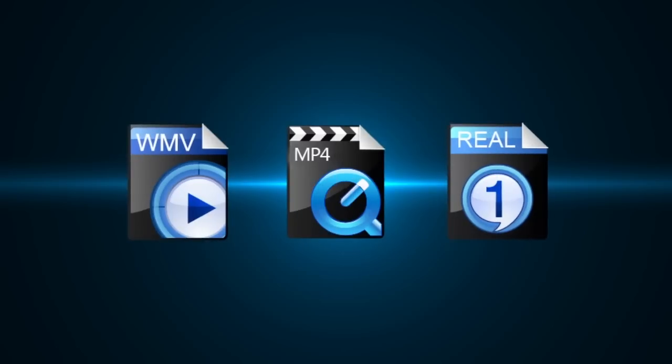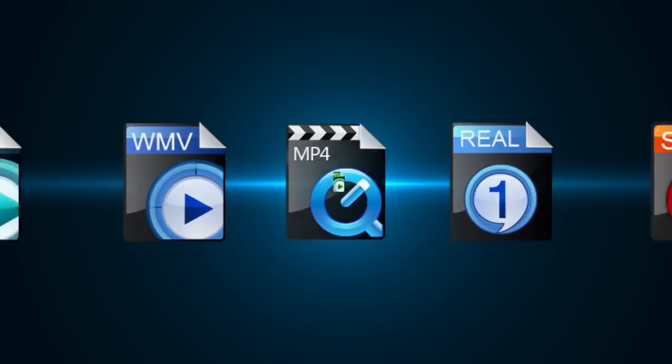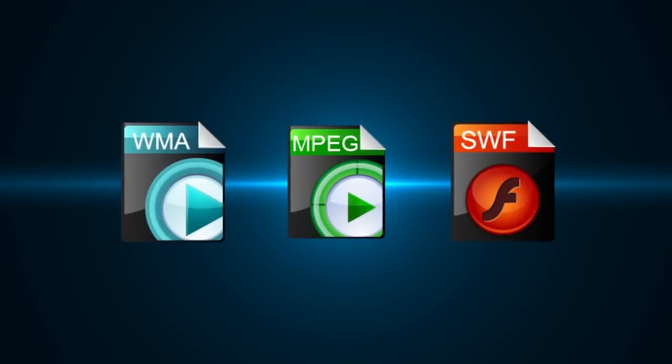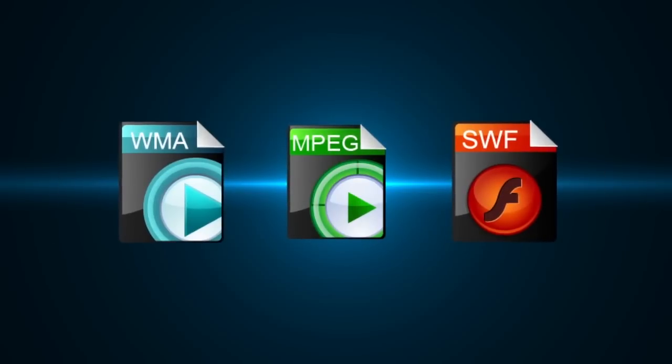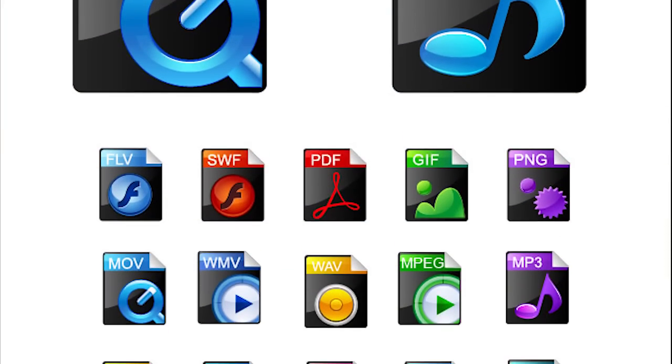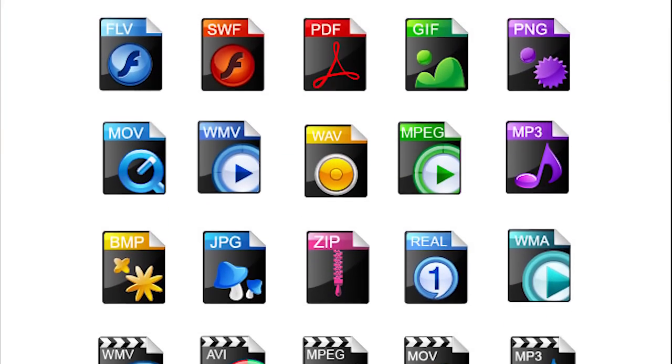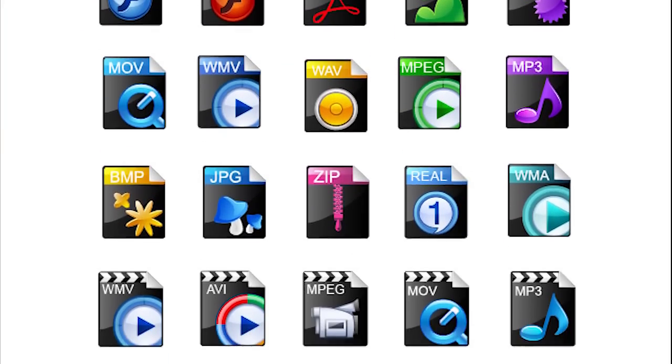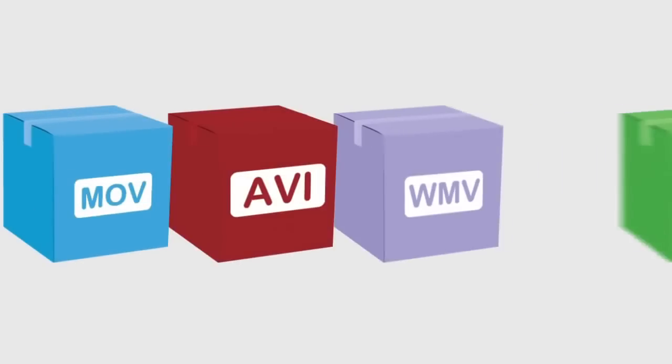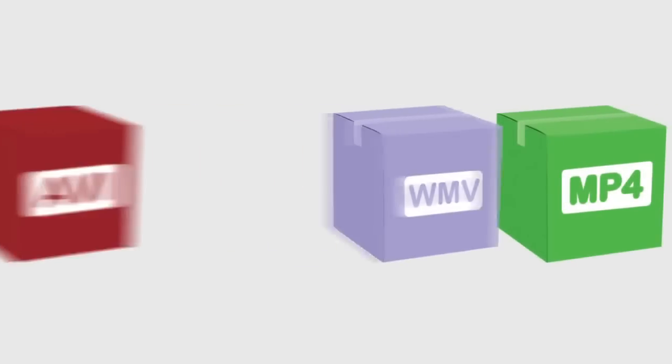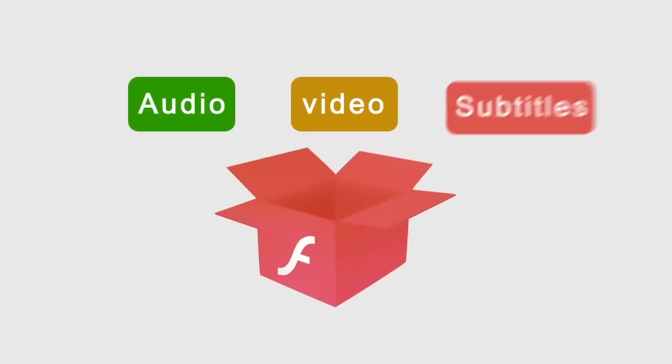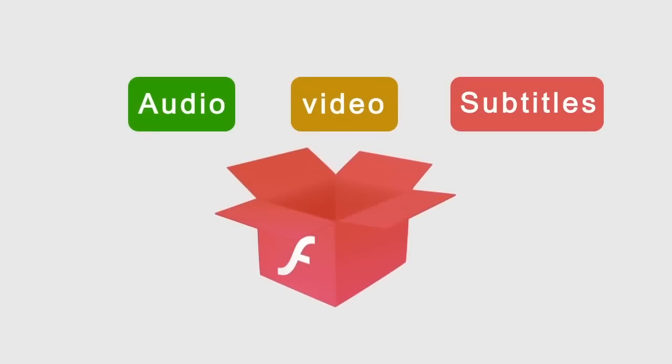In this video, we've put together some useful information that will help you better understand all these questions. Video format, technically referred to as container formats, is a type of file format for storing digital video data on a computer system. These include audio, video, and sometimes even subtitles.